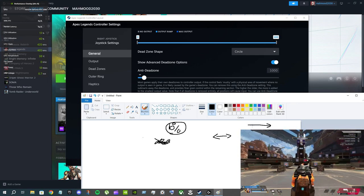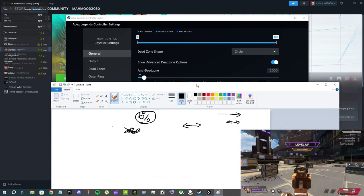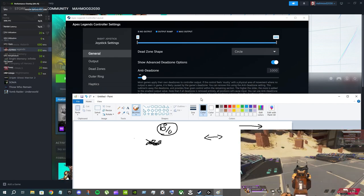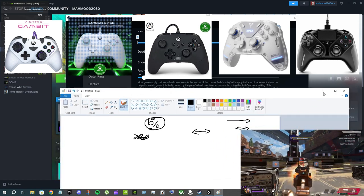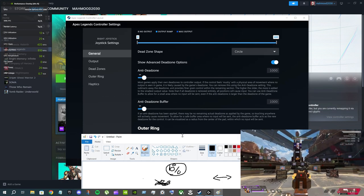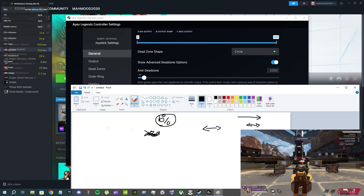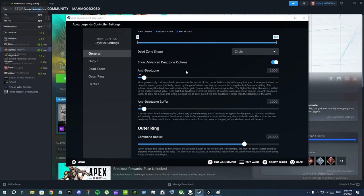The dead zone is really important. If you have a stiff dead zone you basically cannot aim — you cannot track targets well. Maybe if a target moves in a straight line you can track it, but if the target goes right then left it's really hard. It's also really hard to control recoil unless you're playing with a pro controller. The anti-dead zone setting accelerates your dead zone speed — instead of moving 1% or 5% at a time it will move 10% or 20%, depending on the value.